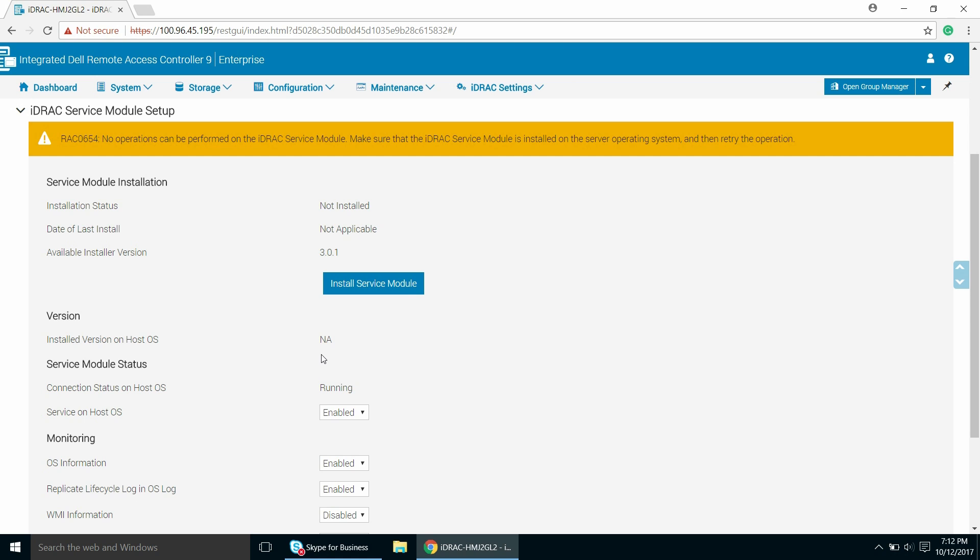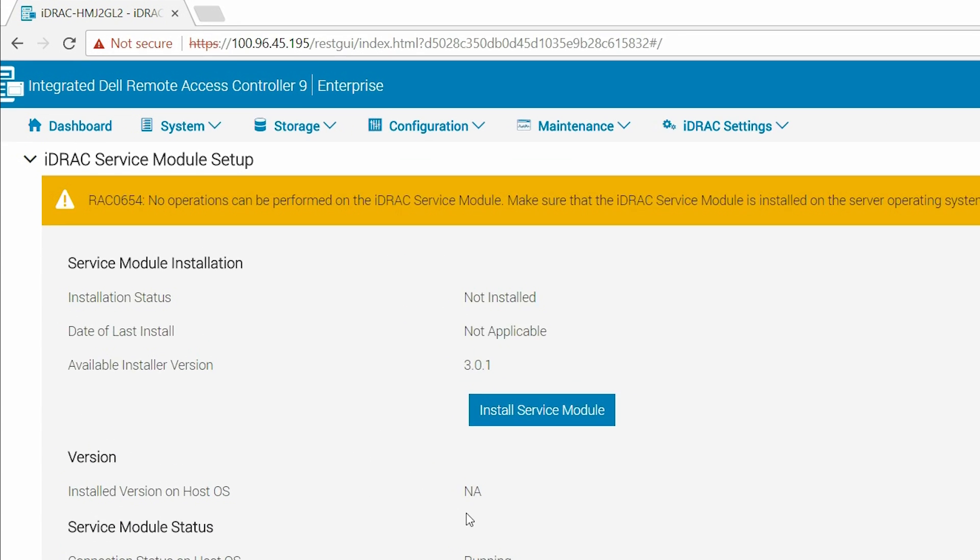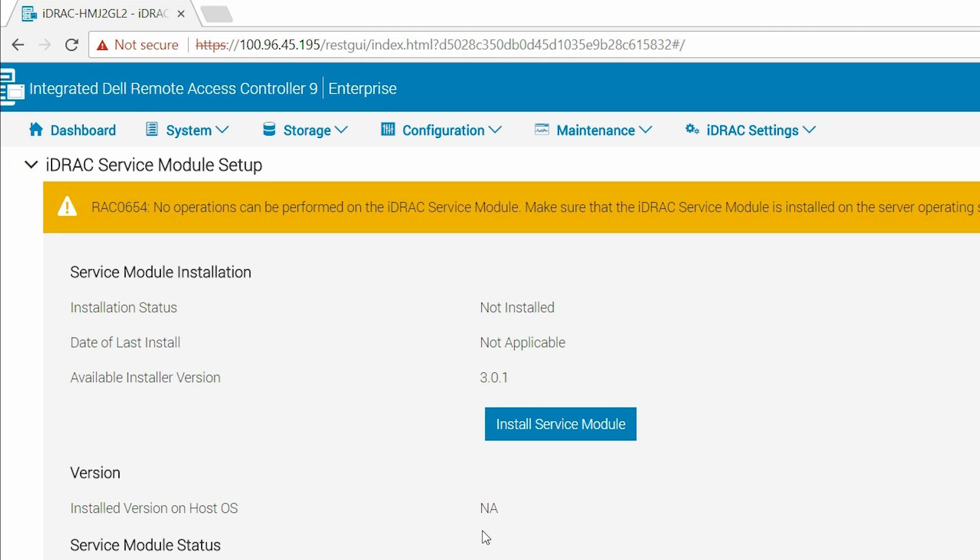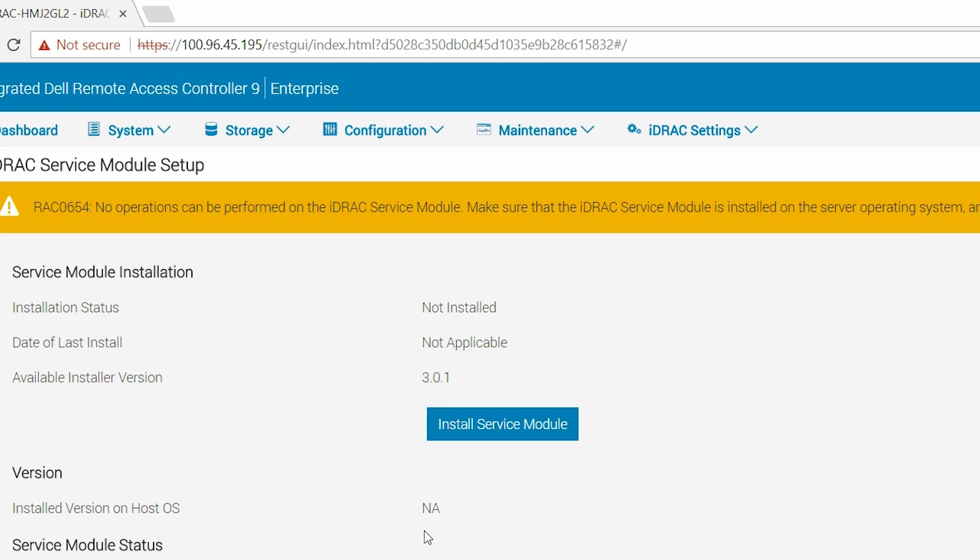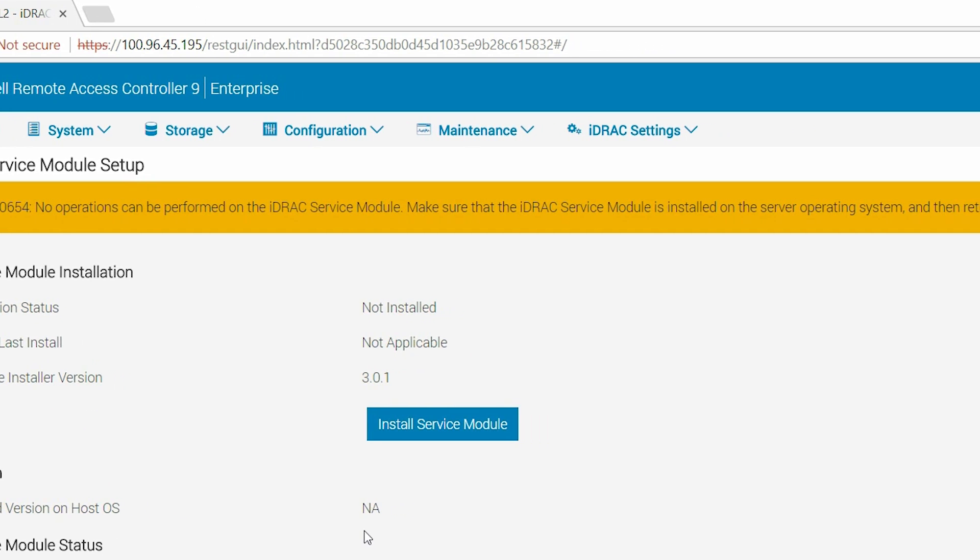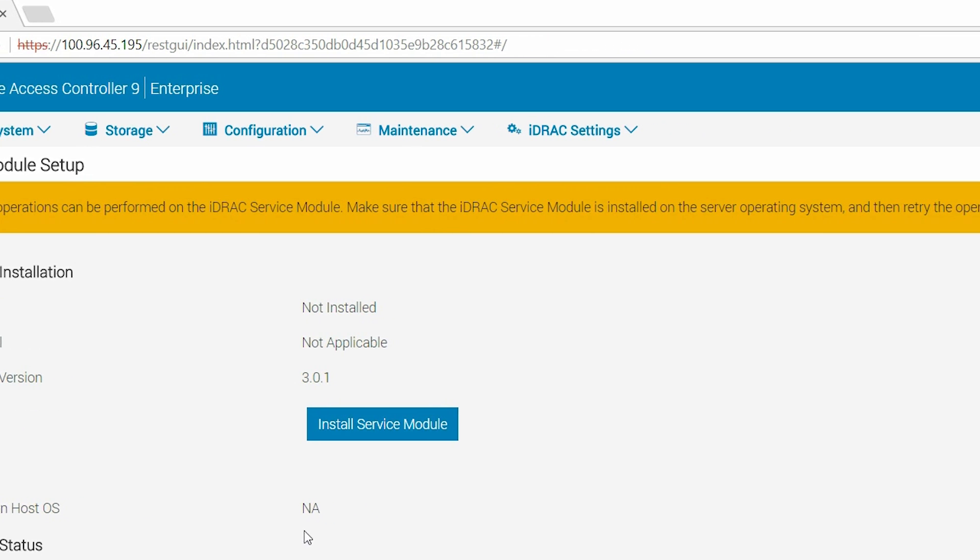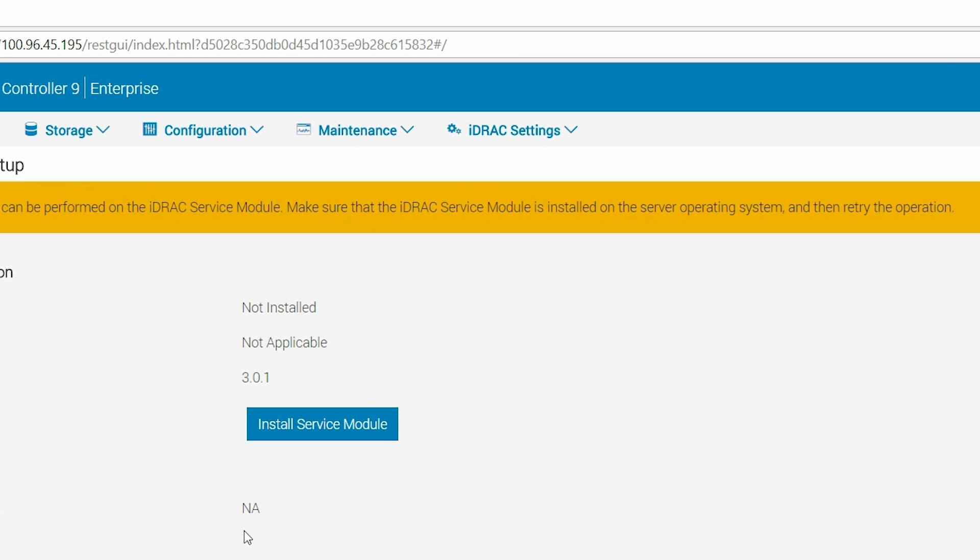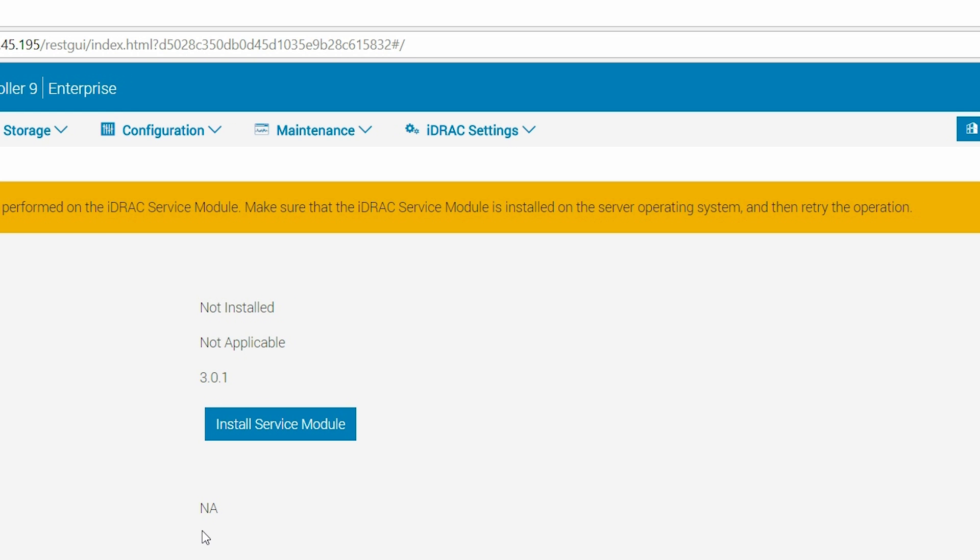You can view a warning message that says, no operation can be performed on the iDRAC Service Module. Make sure that the iDRAC Service Module is installed on the server operating system and then retry the operation.